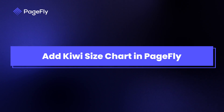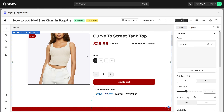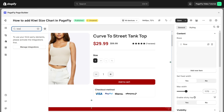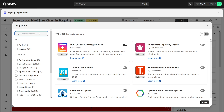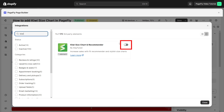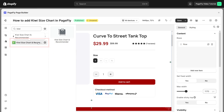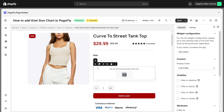When you're done, it's time to add the Kiwi Size Chart element in PageFly. Click Add Third-Party Element on the left menu bar. In the Integrations pop-up page, you can search for Kiwi in the search bar. Toggle the button to enable it in the PageFly Page Editor, then click Close. Now you can see it here. Click on the Kiwi Size Chart Recommender element in the drop-down menu, then drag and drop it into the page editor.